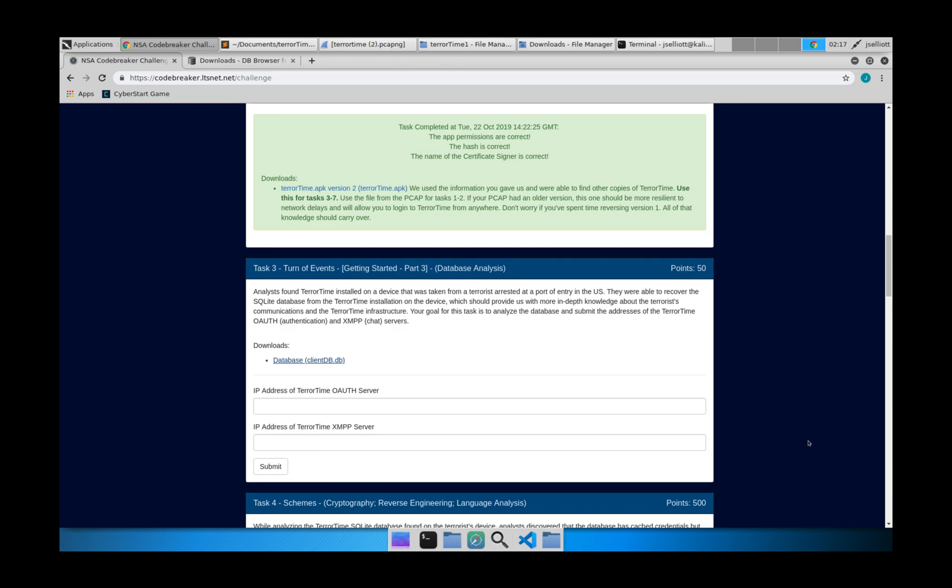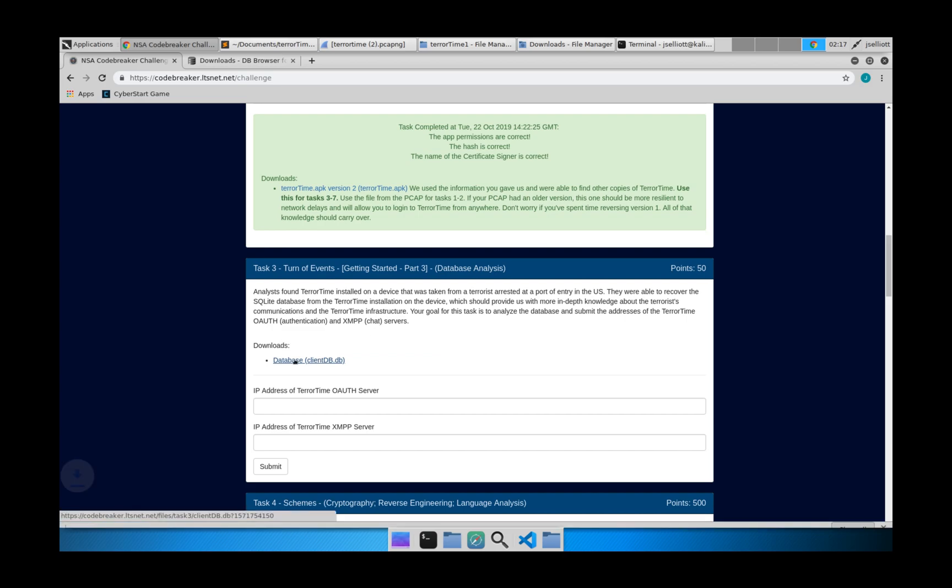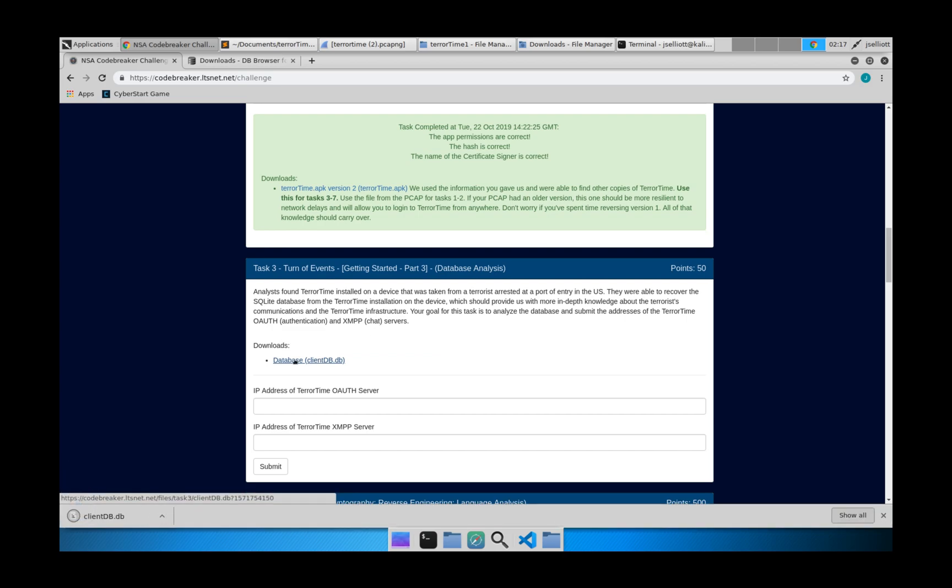So for task 3, it's going to be the first one we're actually going to kind of dig into the structure of the app and the underlying systems. And one thing they talk about here is to analyze this database that's been provided by an arrested terrorist. They found it on his device. And we're going to find the addresses of the OAuth server and the XMPP servers. And the OAuth, if you're familiar with OAuth or OAuth2 authentication, is going to be how they actually authenticate users logging in. And then XMPP is going to be the chat system that they're using to actually pass messages back and forth. So we can start by go ahead and downloading this database file.